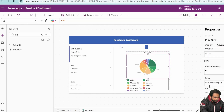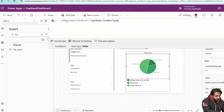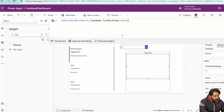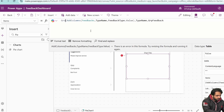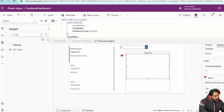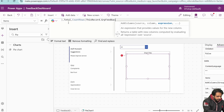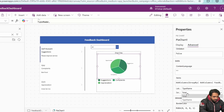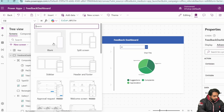I'll resize the pie chart and set its Items property. First I'll add a column called TypeName using AddColumns on Feedbacks with FeedbackType.Value, then GroupBy on TypeName, and add another column called Total using CountRows on the grouped records. The pie chart label will be TypeName and the series will be Total.